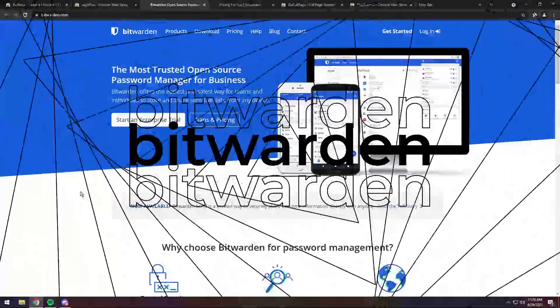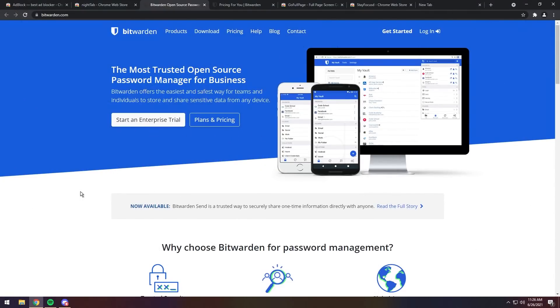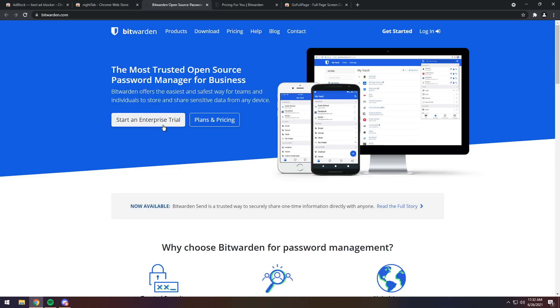Now, next up we have Bitwarden. Now, I use Bitwarden all the time. I used to be a LastPass user, which is a password manager, but then they turned paid, where literally you would have to pay however much a month just to use LastPass on multiple devices. So, if you had a computer and a phone, you'd have to pay $5 a month or whatever they were charging. I thought it was ridiculous.